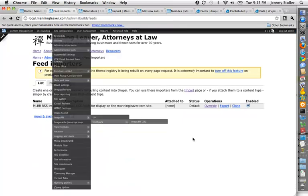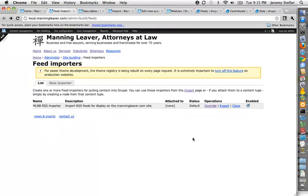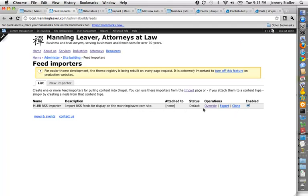If you look at the admin screen for feeds, feeds lets you define importers to import a feed of just about anything from just about anywhere, and you can have as many importers as you want. You'll notice that this one, which I created, is actually stored in code. Feeds works very nicely with the features module. So this feed is now built into a feature on this site.